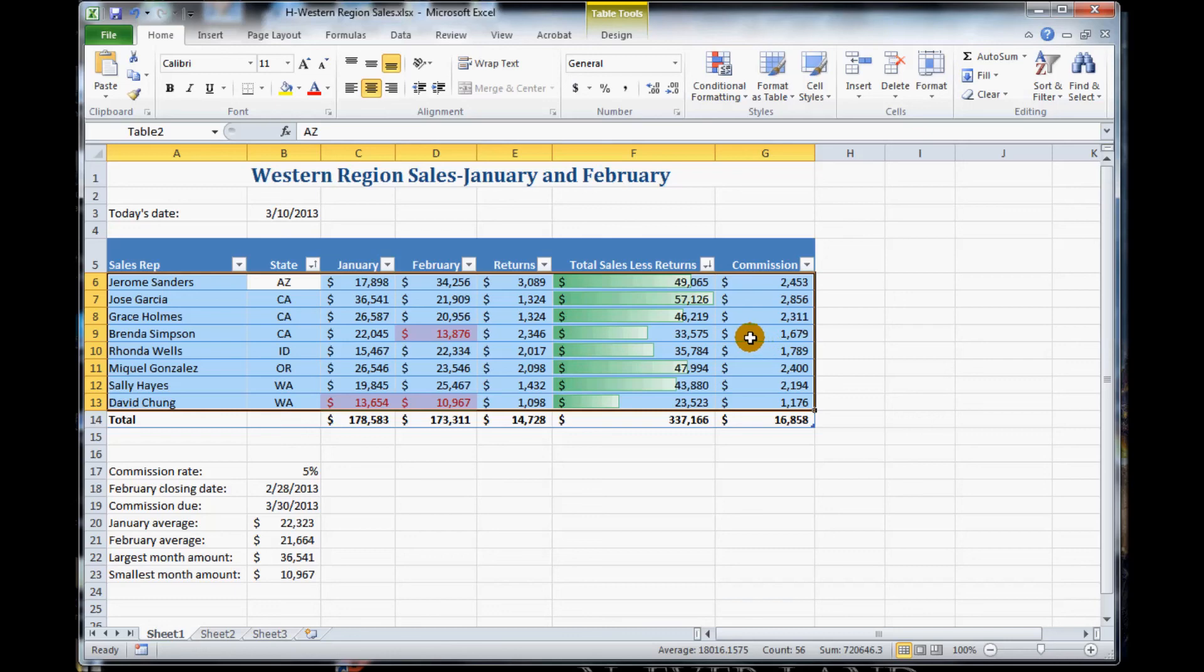Once you see that your figure, or once you see that your table matches figure H19, save your changes. That ends this tutorial. Continue on to the next.